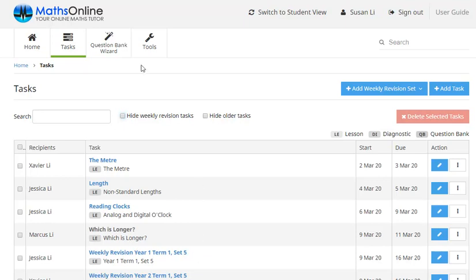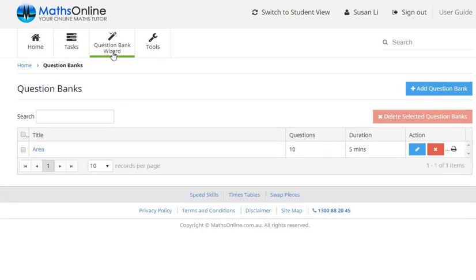Now moving back to the top, we'll click on this question bank wizard tab next. Now there's another video where we go through these question banks in detail. But on this page, you can add new question banks or you can edit or delete existing question banks.